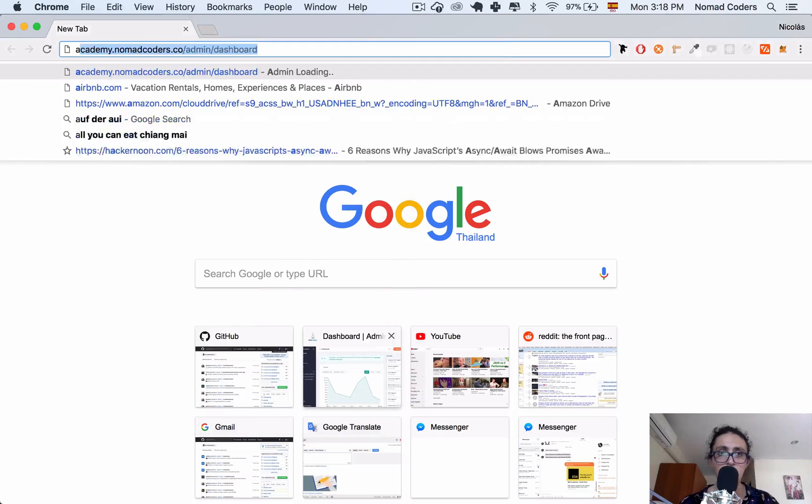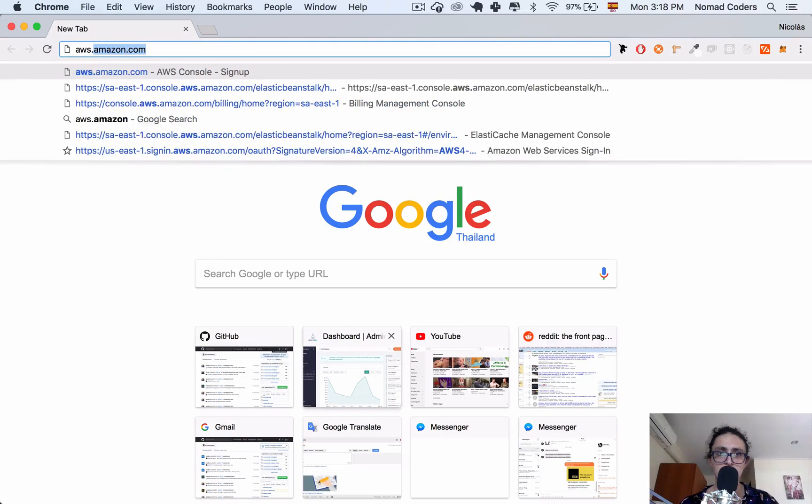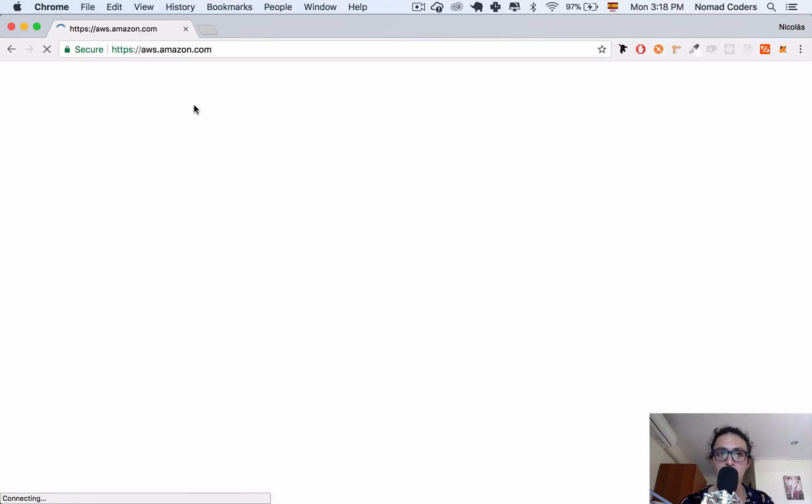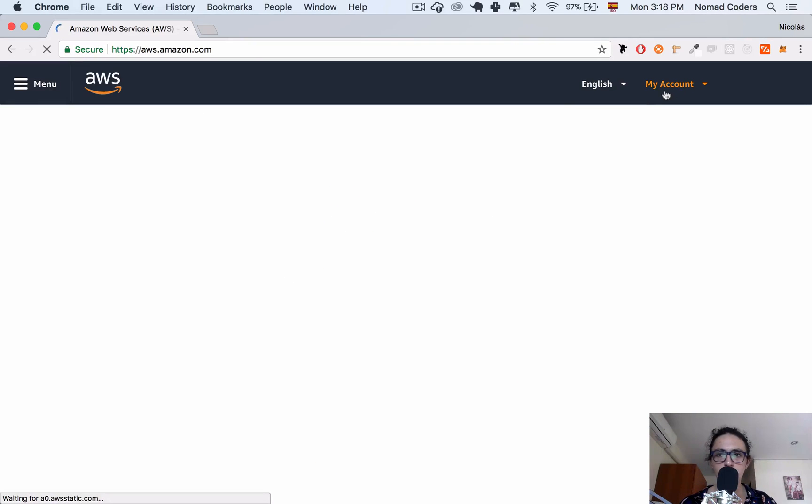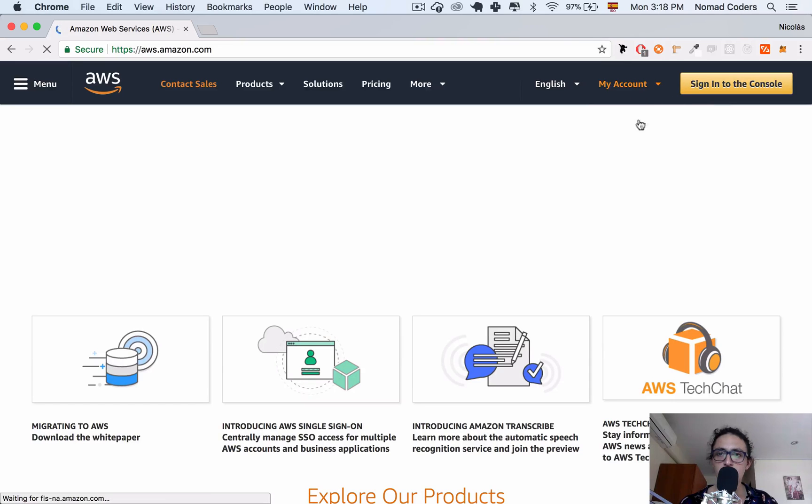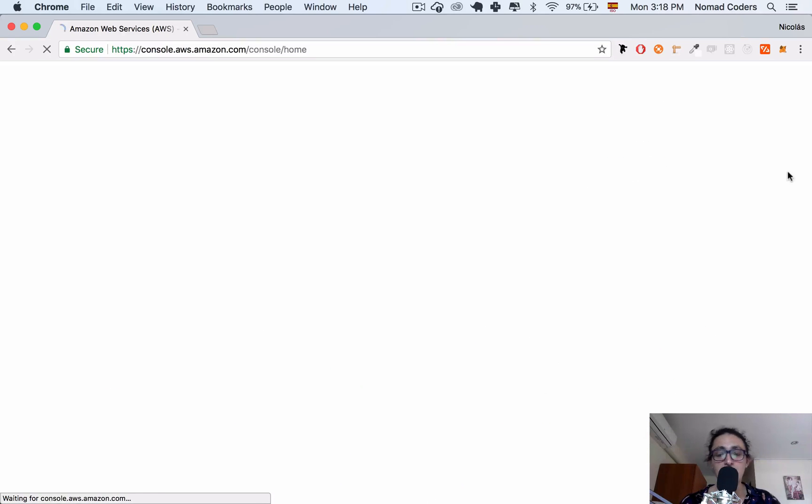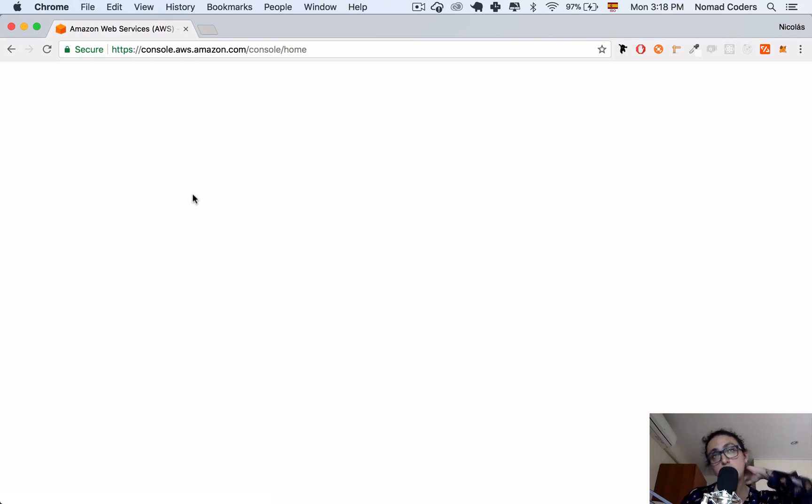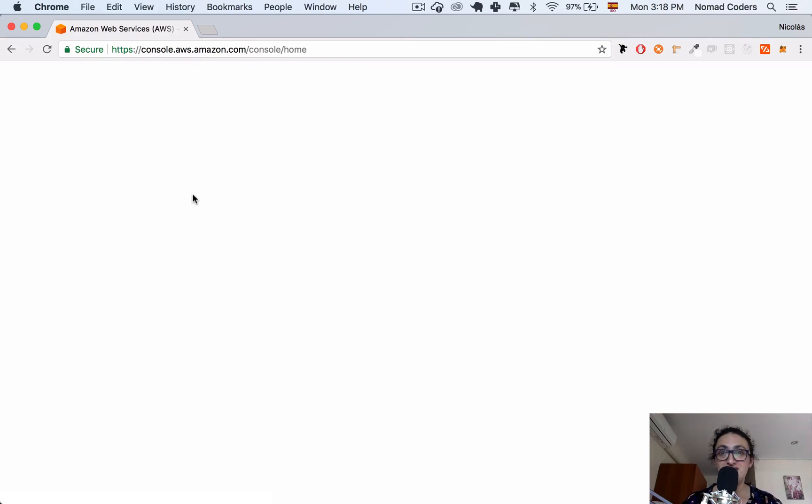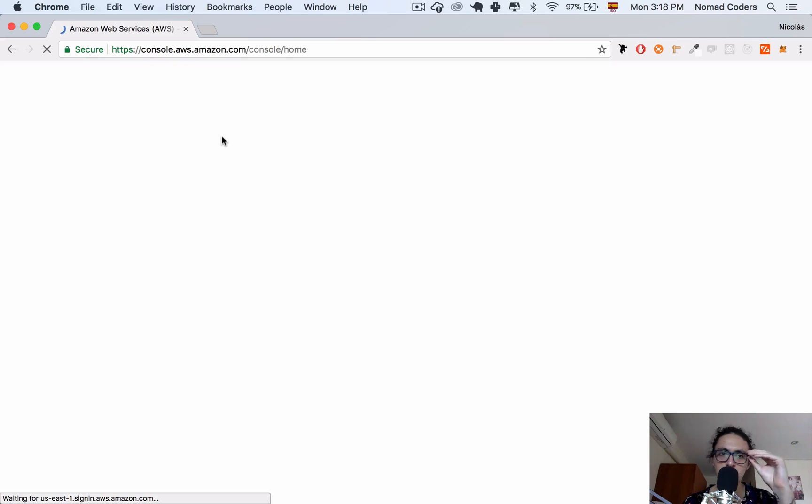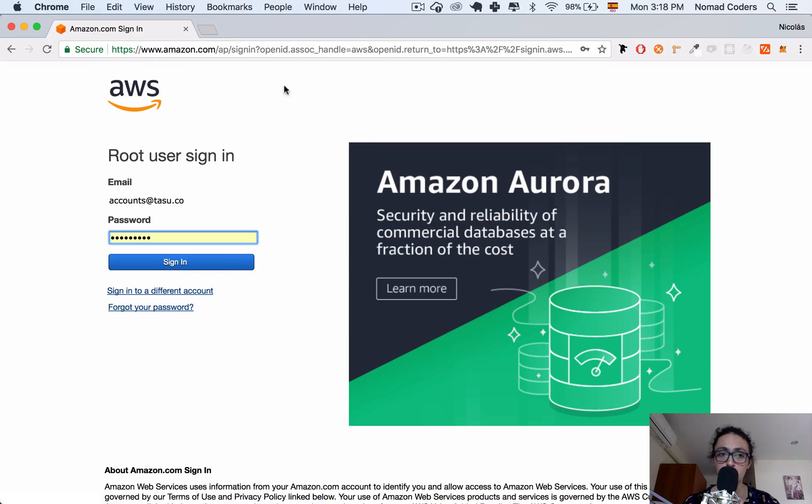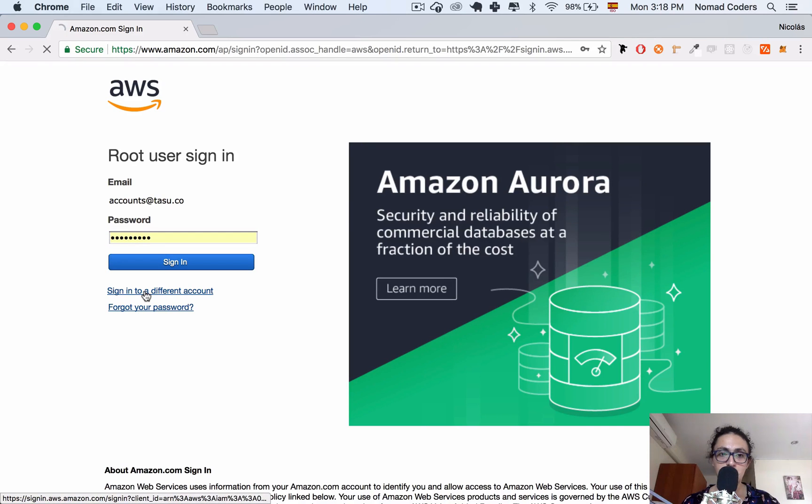Now, second thing, we're going to log in to aws.amazon.com. The good thing about Amazon Web Services is that you can get a free year of trial in a small server for a free year. This is super cool.